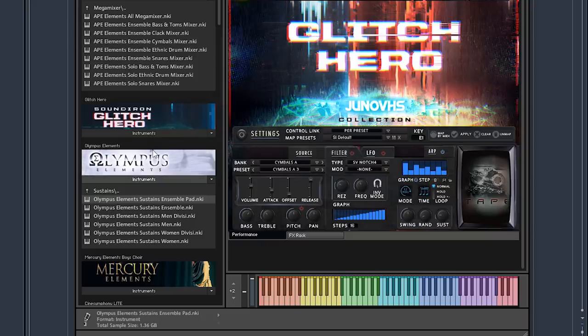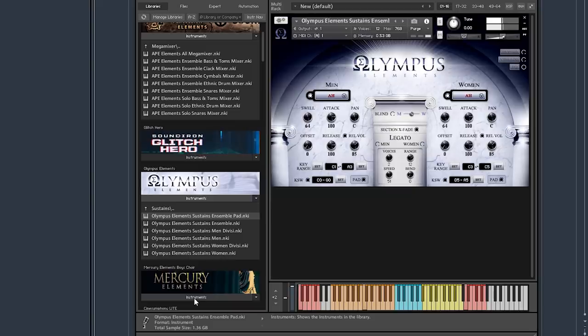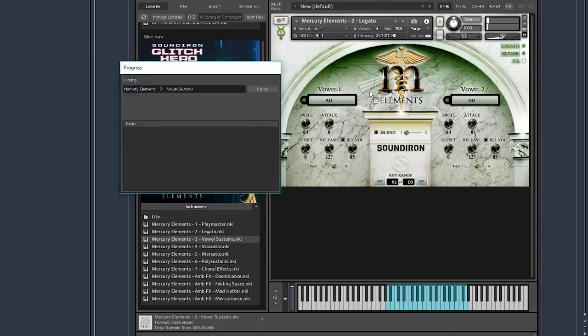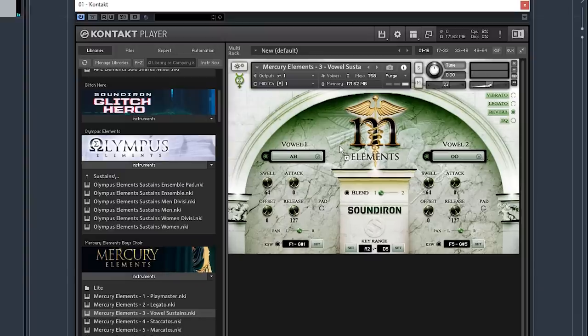We have two more I want to look at — both are orchestral: the Olympus Elements and Mercury Elements. Olympus is like a full epic orchestra and Mercury is a boy's choir. You have sounds from male singers and female singers, and that goes across the keys with the male singers being the more bassy and the female singers being on the higher side. Mercury Elements is also a choir sound, but specifically a boys choir. Both are really solid choir sounds with a lot of room to do whatever you're looking to do.